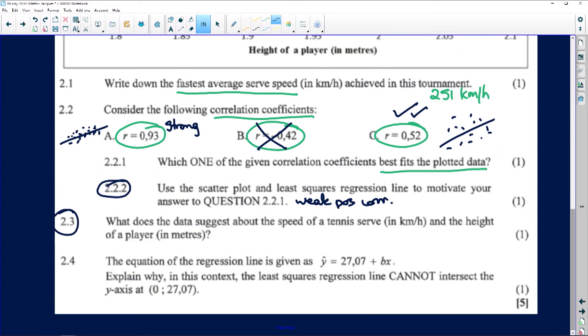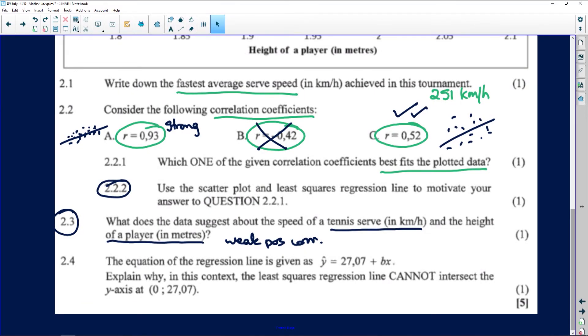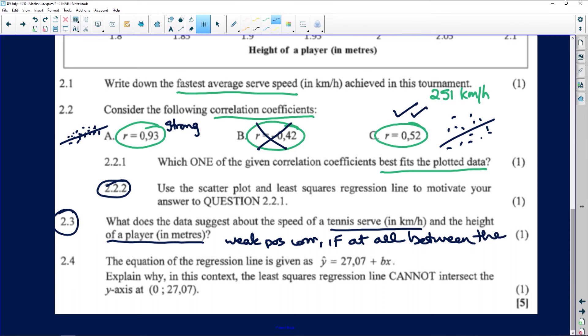Question 2.3 asks what the data suggests about the relationship between serve speed in kilometers per hour and the player's height. We essentially answered this already: there is a weak positive correlation — if at all — between the height of the player and the speed of the serve. This is because there is so much spread around the line. If the data were clustered closely to the line, we would have a strong relationship and would have chosen 0.93.